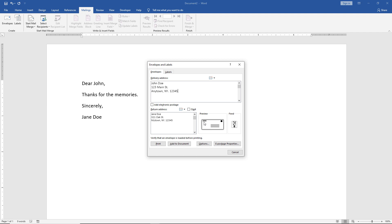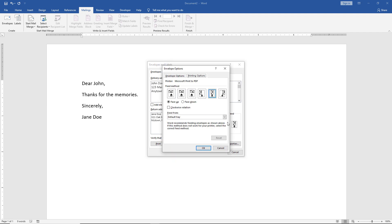Now let's talk options. First off, we have the option for feed. If you click on Feed, you want to double-check the way you feed the envelope into your printer. Look at the printer itself — it's either going to have the picture up or the picture down. If the picture is up, this is going to be one of the options you'll use, based on whether it's in the middle, or if you're feeding it horizontally or a little to the right or left. If it's face down, just click on the face down option.